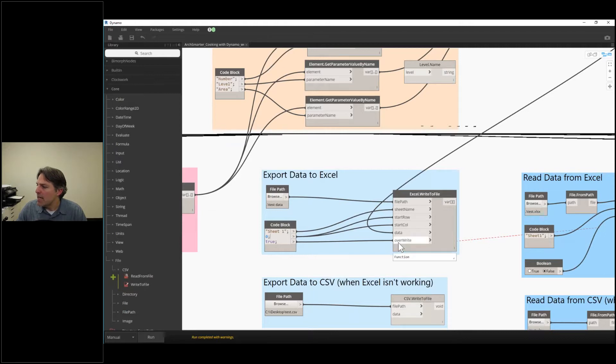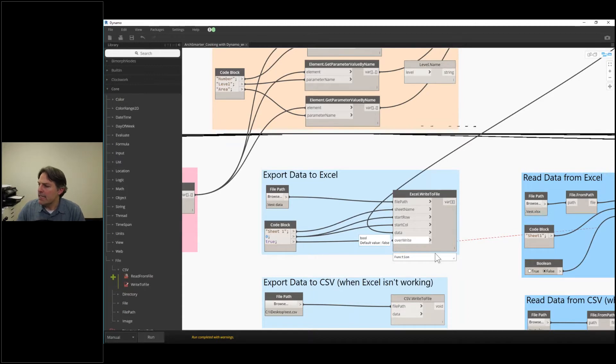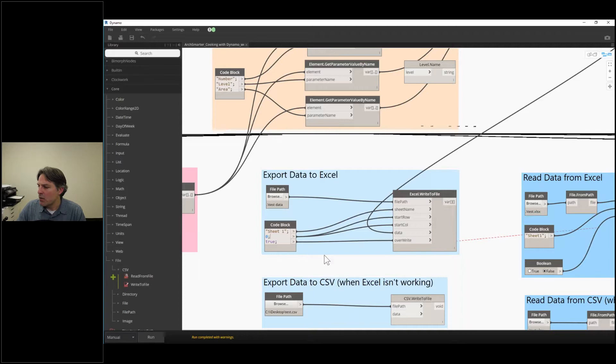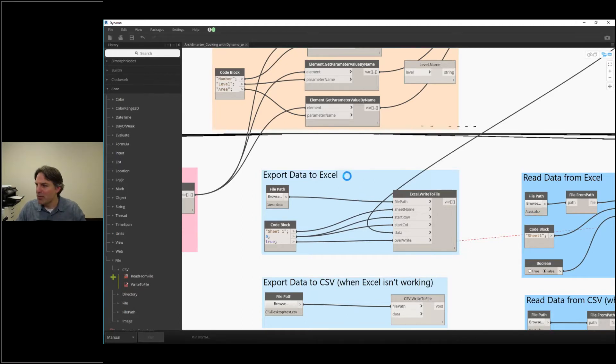And last, I have a Boolean value called overwrite. So Boolean is a true-false. And what I'm doing is I'm saying that I want to overwrite that data that exists. If there's any existing data in the Excel file, I'm going to overwrite it. So I'm going to click Run. And what's going to happen is it's actually going to open up Excel as it's writing the data out.